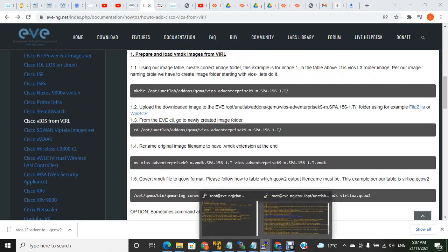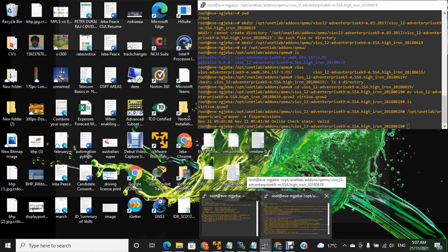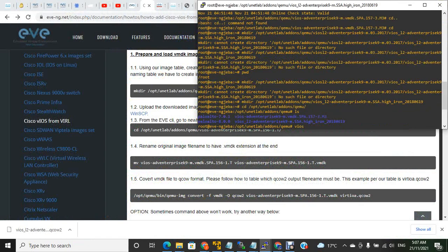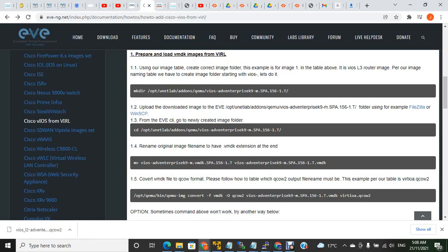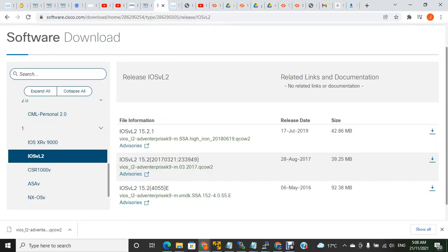So you have to go to PuTTY. This is PuTTY right now. We are trying to get images from Cisco IOS V and IOS VL2, so go onto the Cisco website.